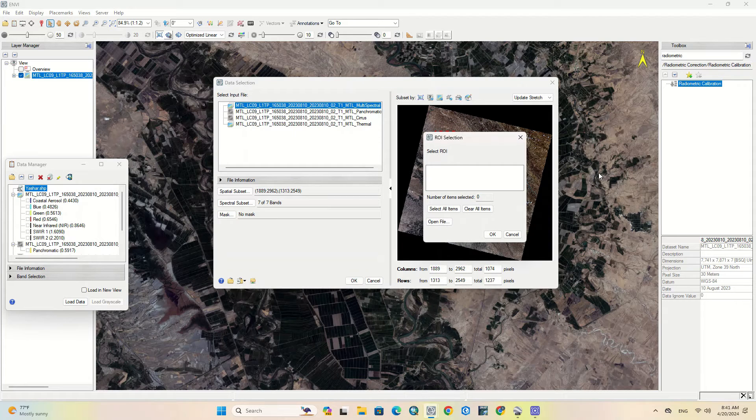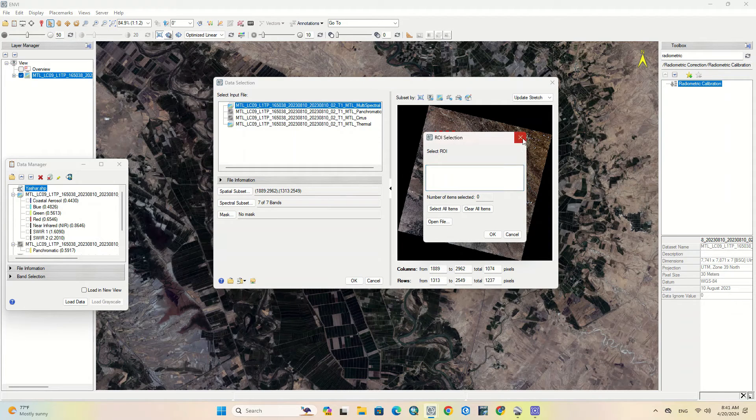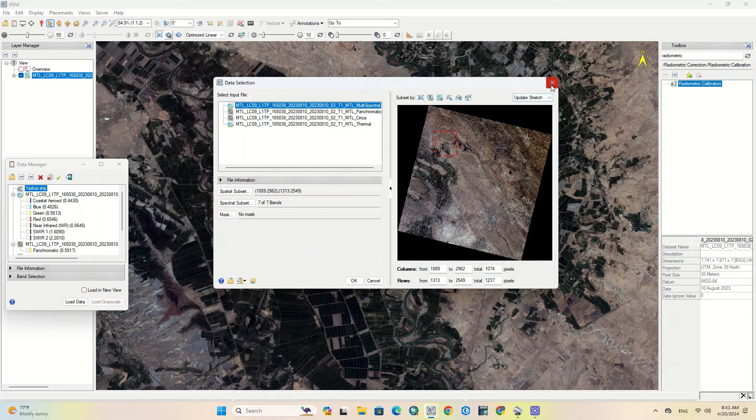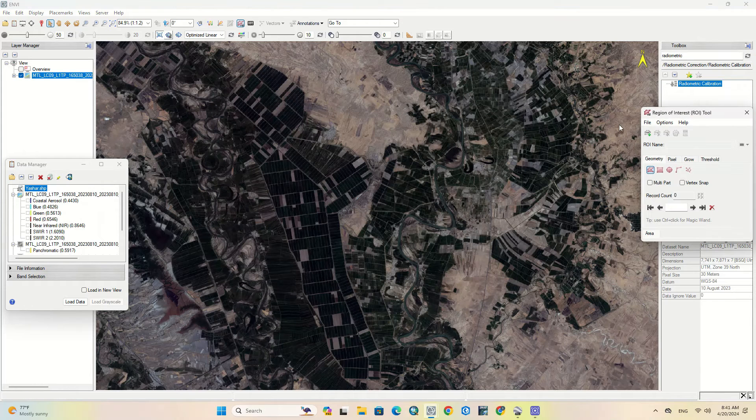Another method is to use ROI or region of interest option. In this way, you can draw the ROI and start cropping.